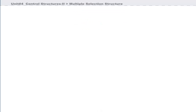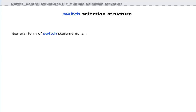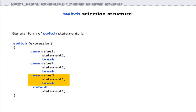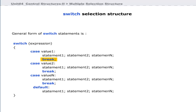Now we will discuss the switch selection structure. Switch structures can be used to execute statements based on many values of an expression. The general form of a switch statement is the switch keyword followed by an expression in braces, and a block containing many case keywords followed by literal values and an optional default case. Each case block contains a single statement or statements and a break statement.